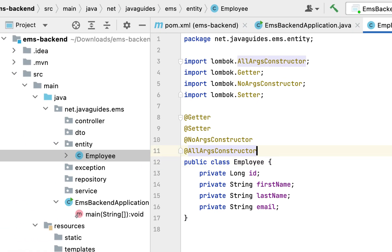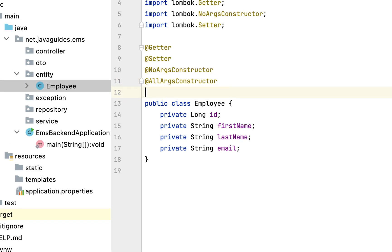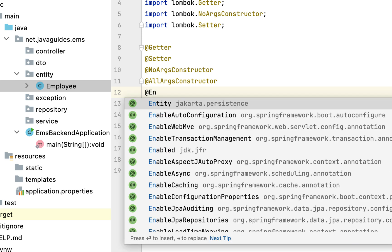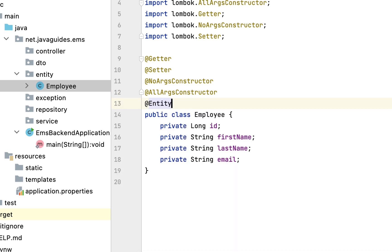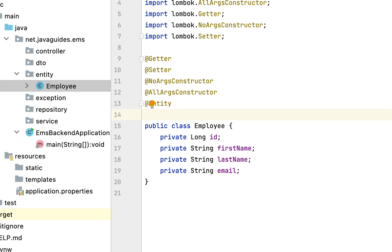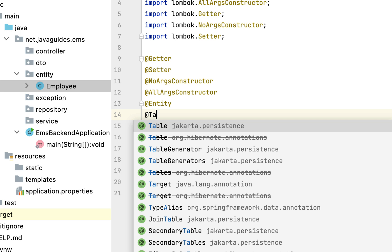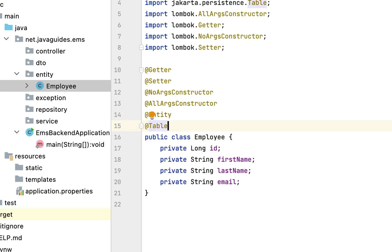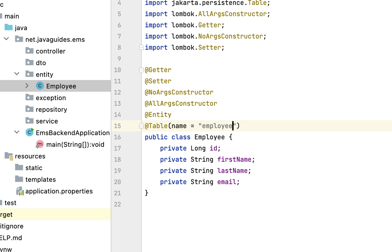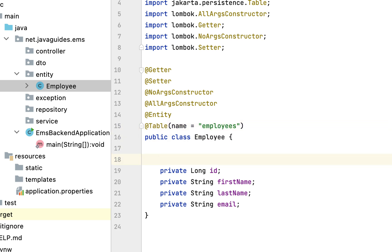Let us make this Employee class a JPA entity by using JPA annotations. Let us annotate this class with the @Entity annotation from the jakarta.persistence package. We use @Entity to specify a class as a JPA entity. Next let us annotate this class with the @Table annotation and use the name attribute to specify the table name — let's give the table name as 'employees'.